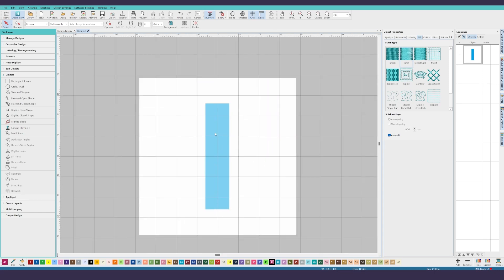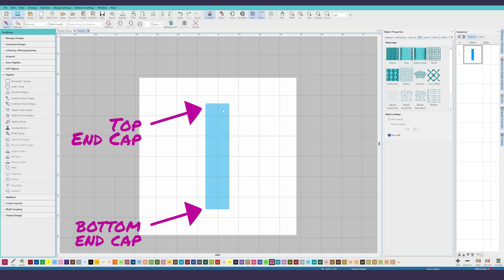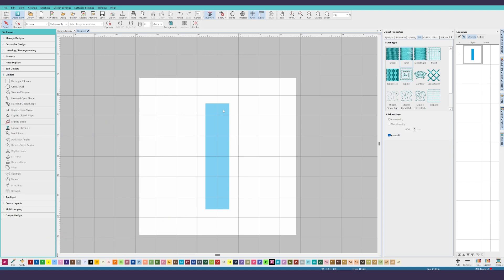We will first start by identifying what will be the main fill area for the design. For this rectangle, we will make the vertical column the main fill area. That means the end caps need to go on the shorter edges. Remember, the purpose of the end cap is to protect the main fill satin stitch and cover up the foam.